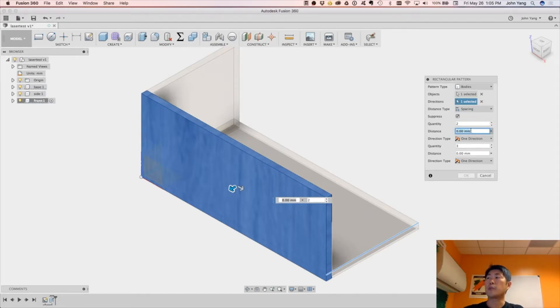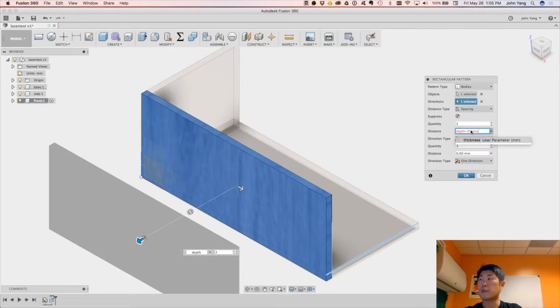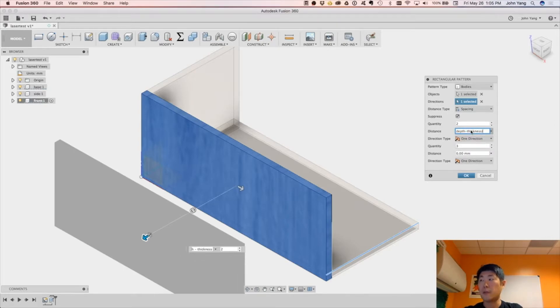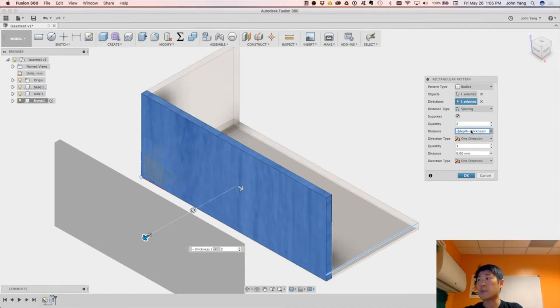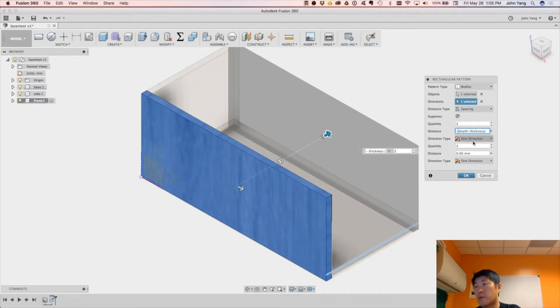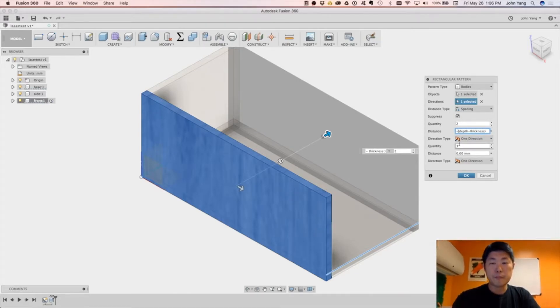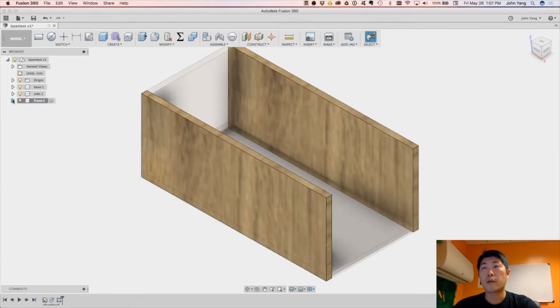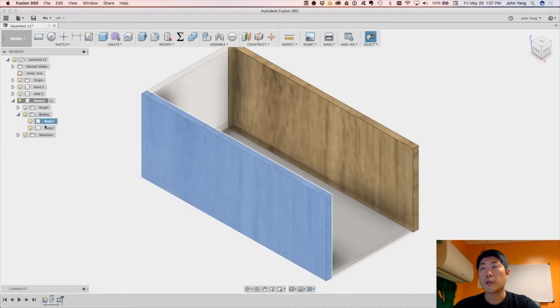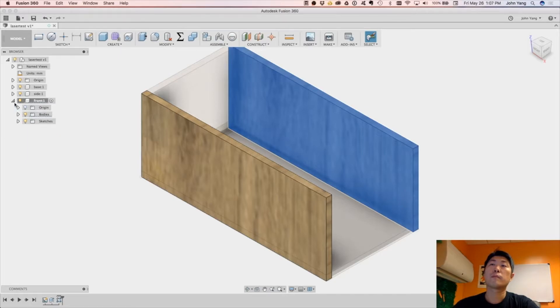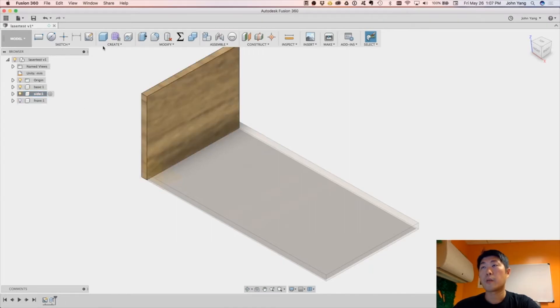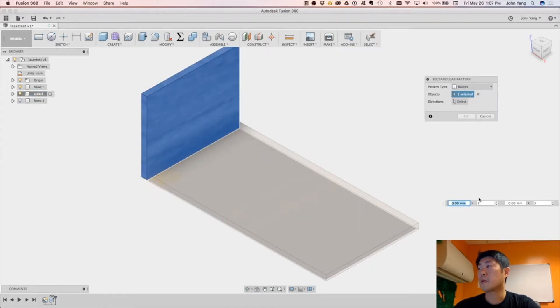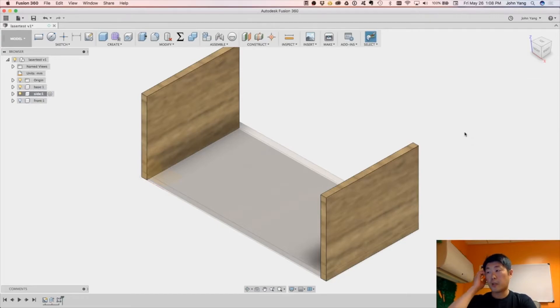And the distance is going to be depth minus thickness. And we need to adjust that slightly so it's minus, okay. And that will create a copy of that front body at the back edge. Now here in the front, I should see two bodies, body one and body two. Okay, and then I'll do the same for the sides. There, that creates the other body right over there.